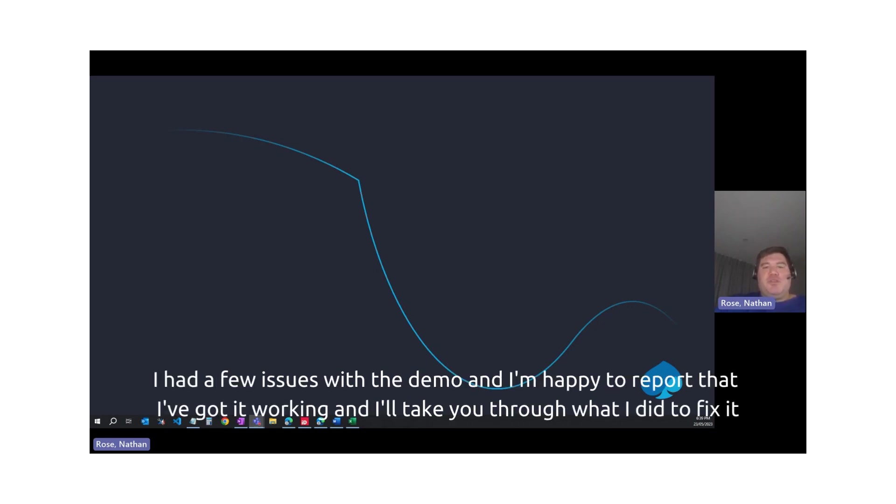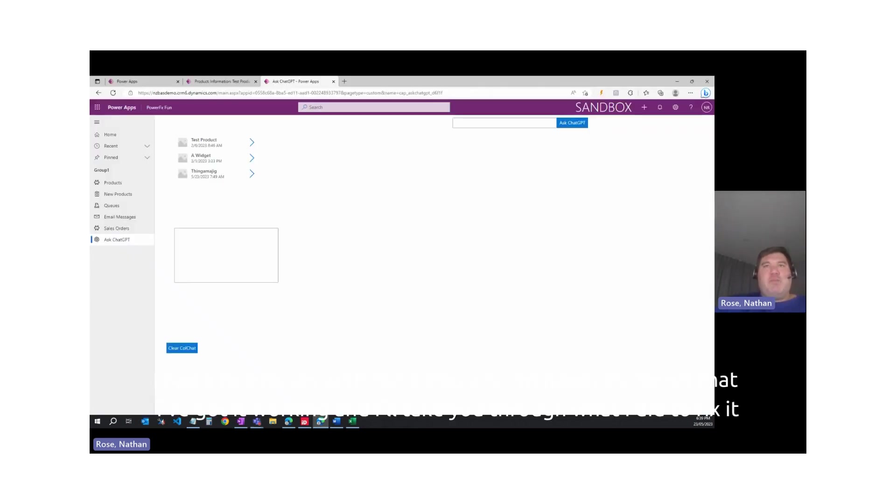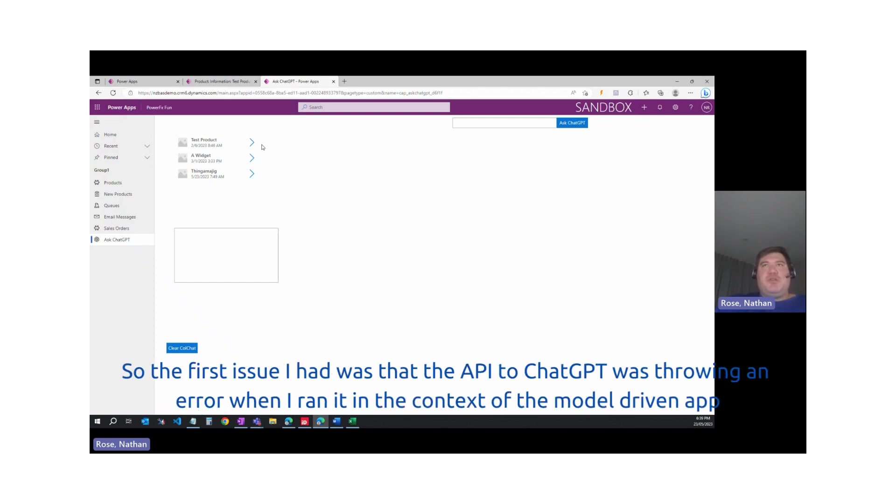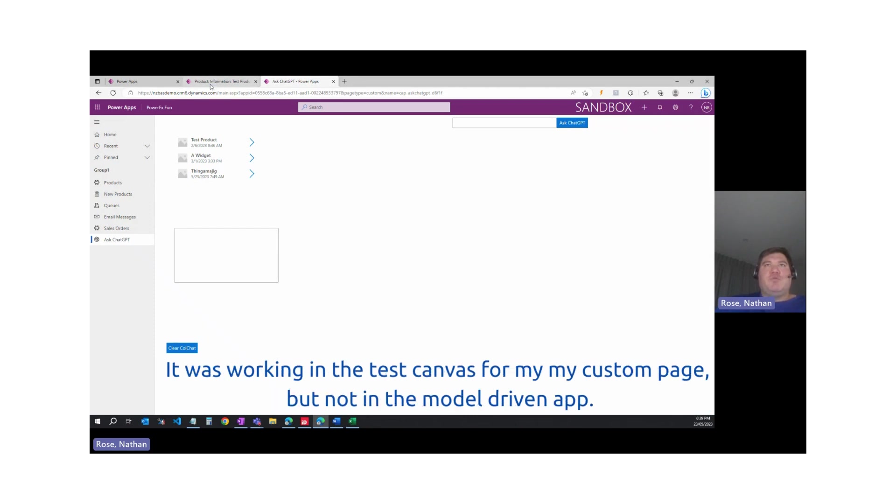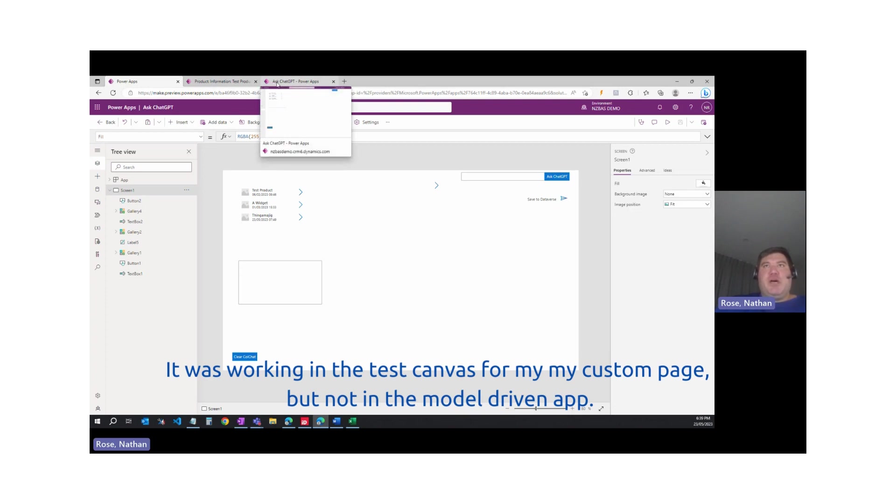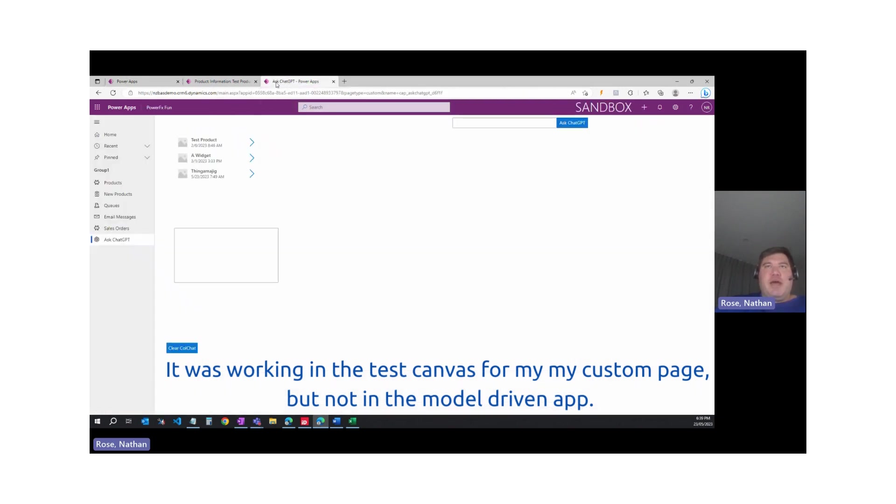I had a few issues with the demo and I'm happy to report that I've got it working, and I'll take you through what I did to fix it. The first issue I had was that the API to ChatGPT was throwing an error when I ran it in the context of the model-driven app. It was working in the test canvas for my custom page, but not in the model-driven app.